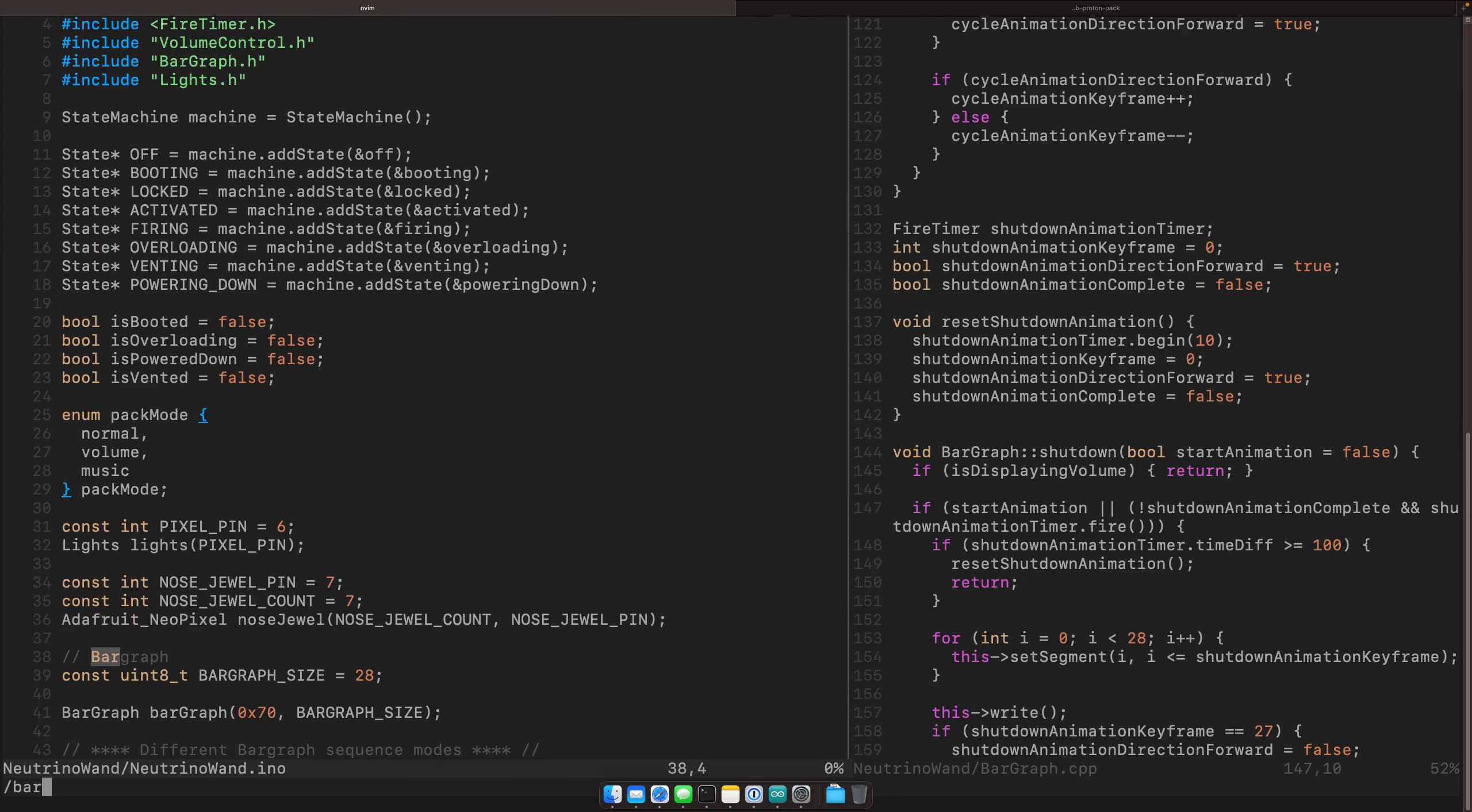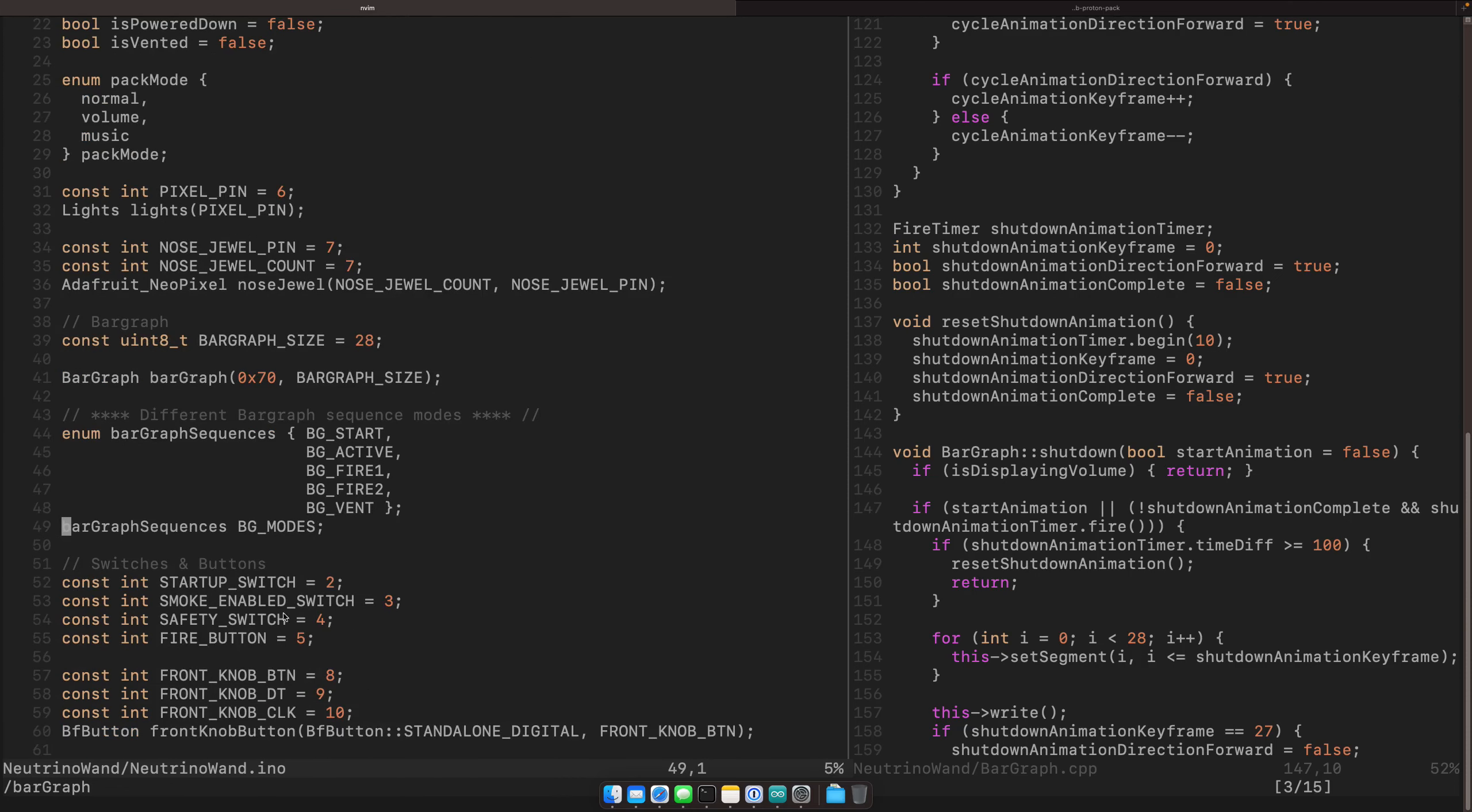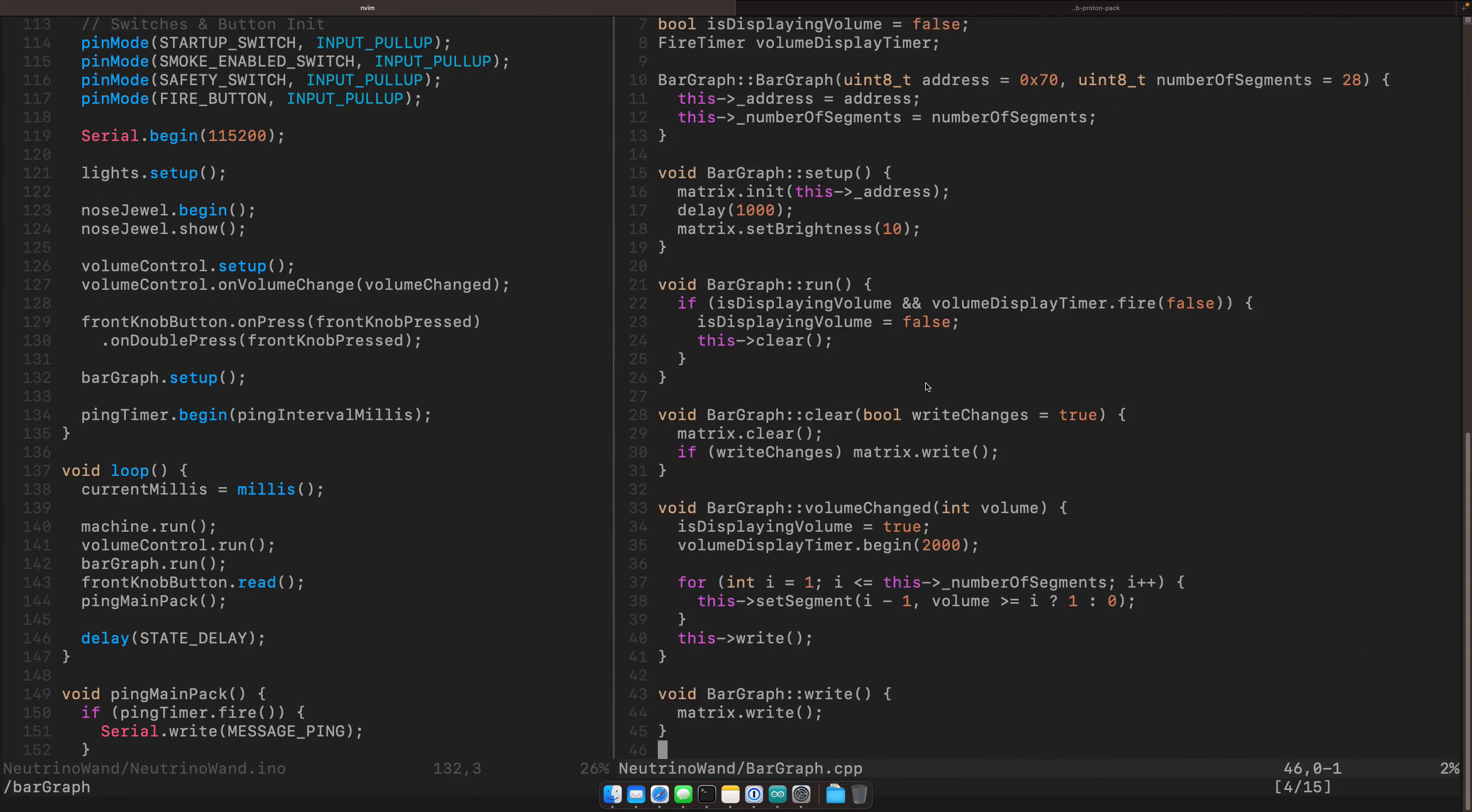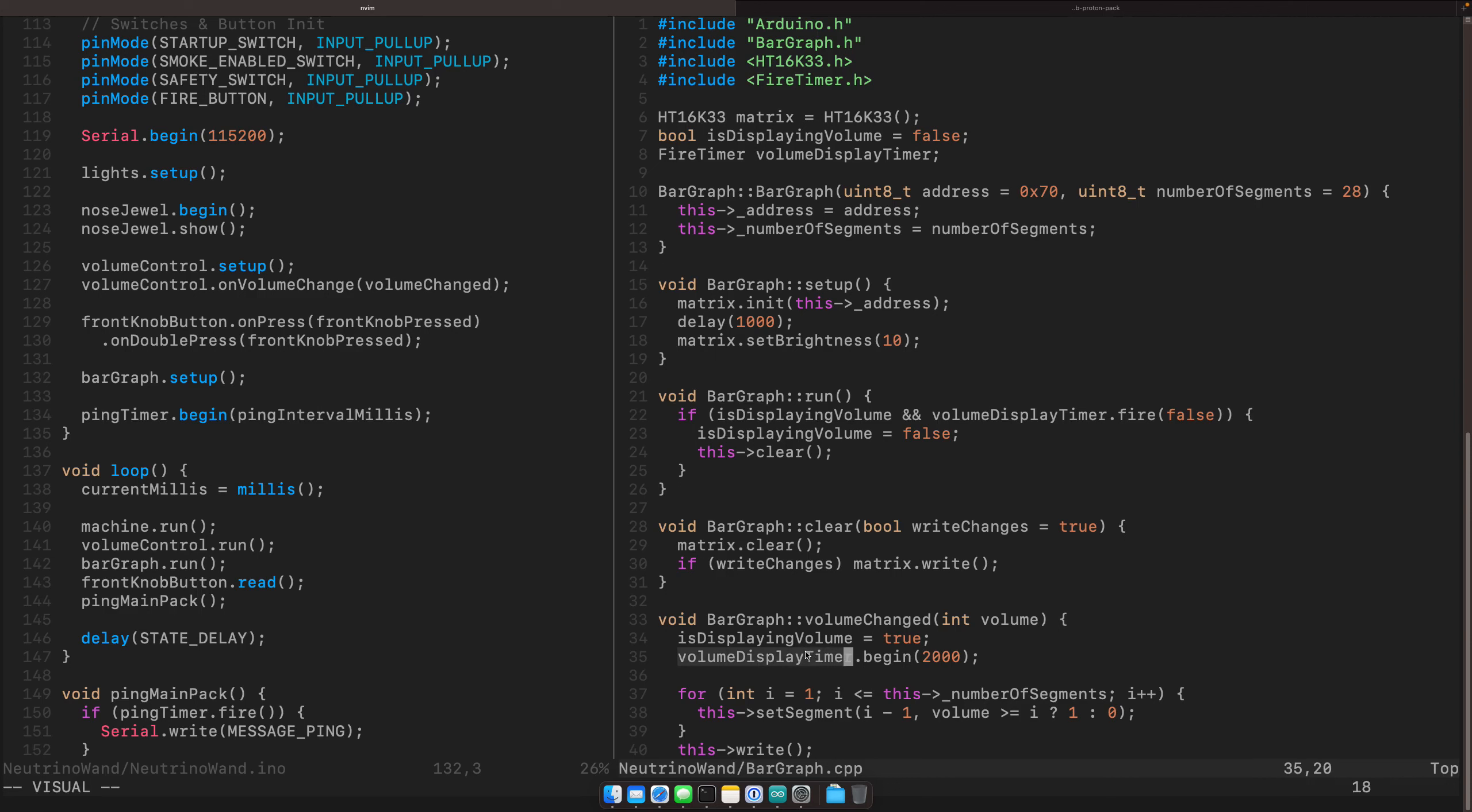If we look for bar graph, we initialize it here and then we use bar graph in a few places. Bar graph setup, we'll call in here bar graph setup and that's where it initializes the matrix, sets its brightness to 10. This is another nice thing too, that I like about this setup. If the volume is changing, the bar graph will temporarily display the volume, but for two seconds, it'll display the volume. So if you're changing the volume, the bar graph will interrupt whatever it's displaying, show you the actual volume level. And then after a two second timeout, it'll resume its animation. So another sort of nice little piece here.